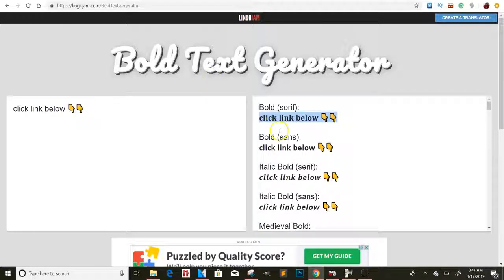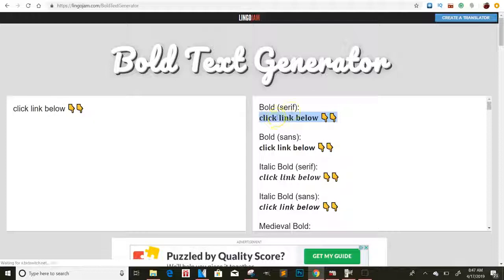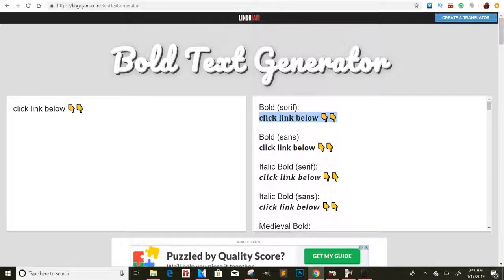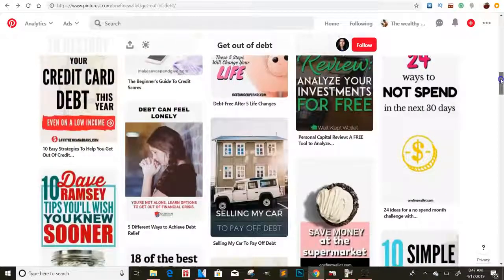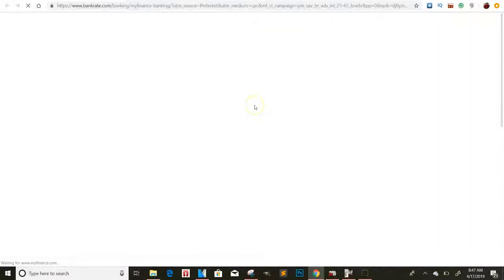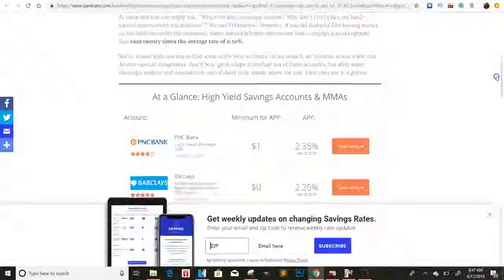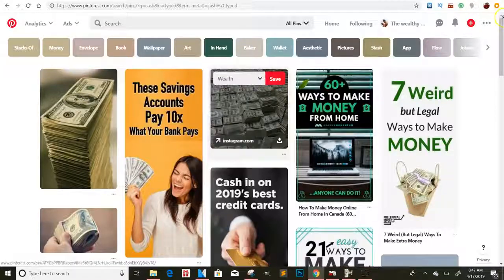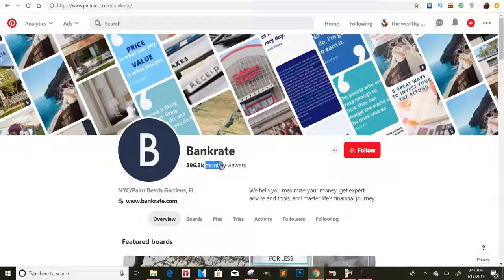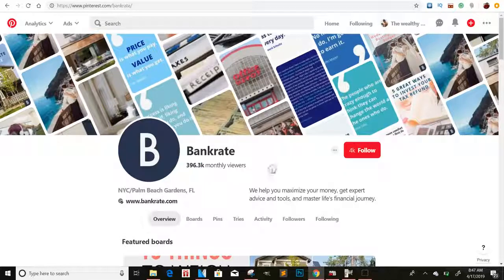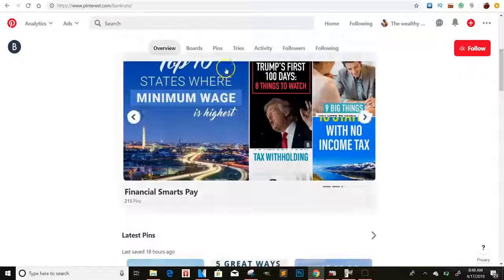Type whatever you want — like 'Click Link Below' — copy the bold version, in all caps if you want, to make your titles and text stand out more. Copy and paste it into your Pinterest pin. That's a big way to get attention. There are other accounts doing well here too — one blog account gets around 330,000 monthly viewers with boards covering smart design, financial smarts, and home topics, all linking straight to their blog.